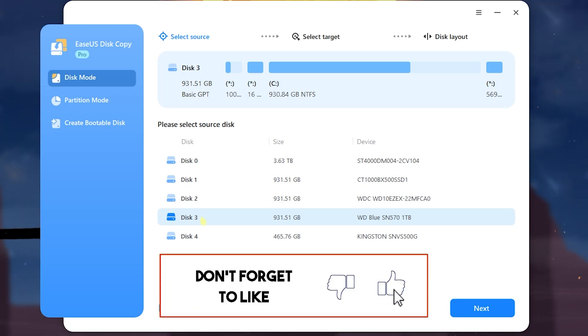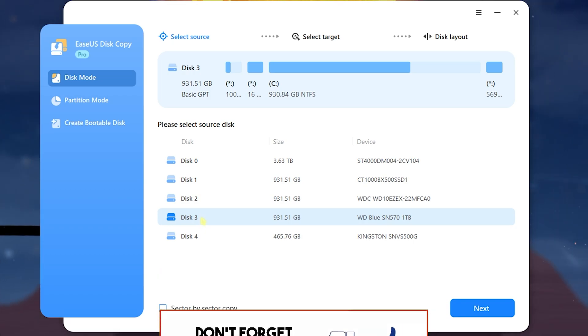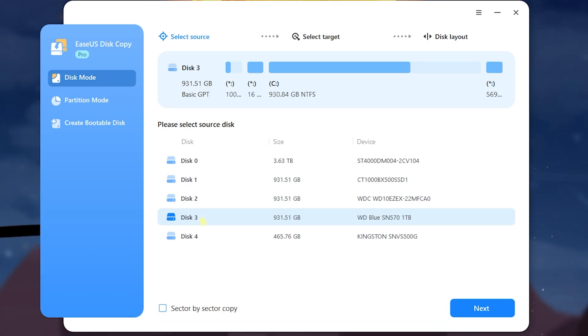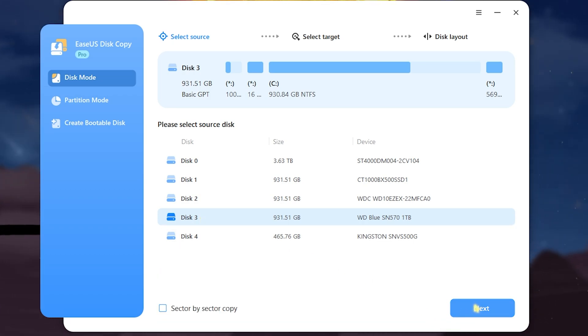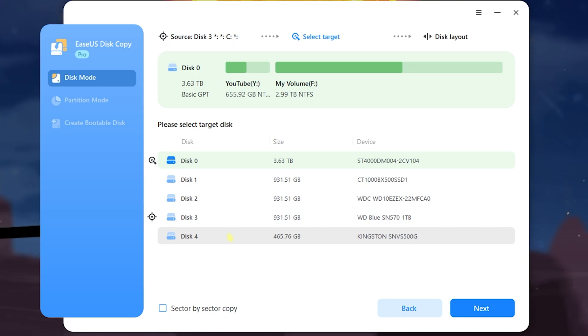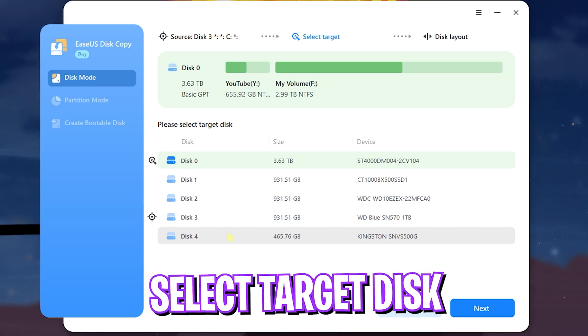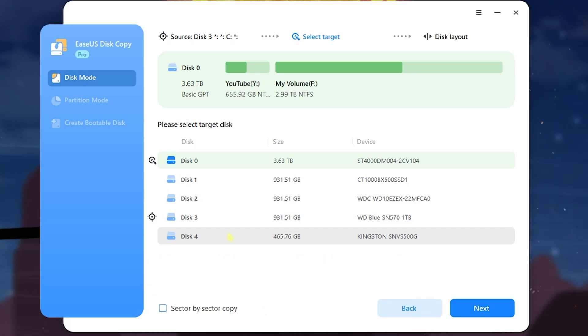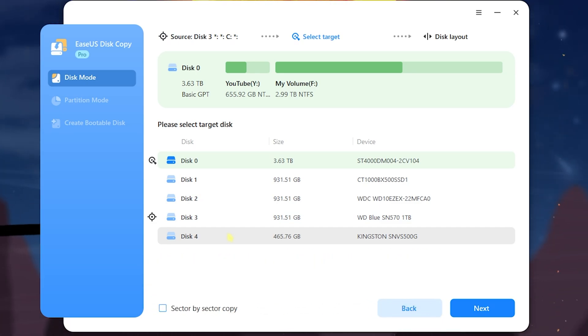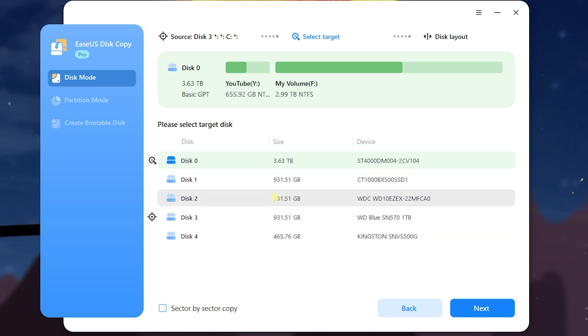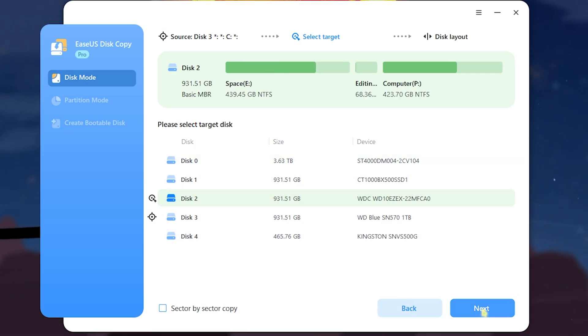This is the source disk, that means it is the disk that has to be copied. Simply click on the Next button and now you have to select the target disk. The target disk is where you have to get the older disk to be copied. In this scenario it will be Disk 2. After that simply click on Next.